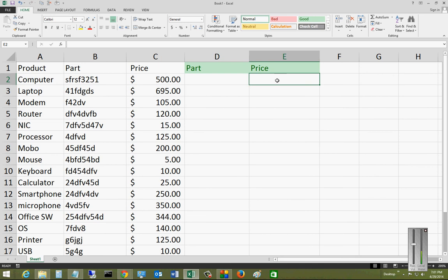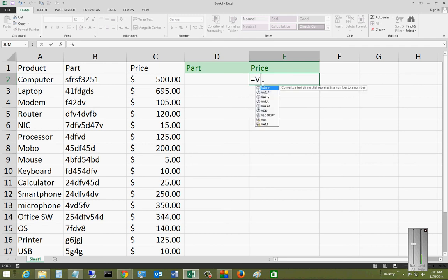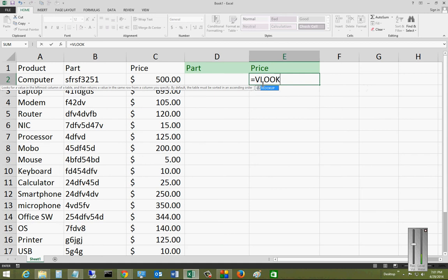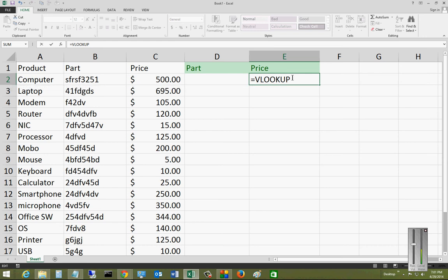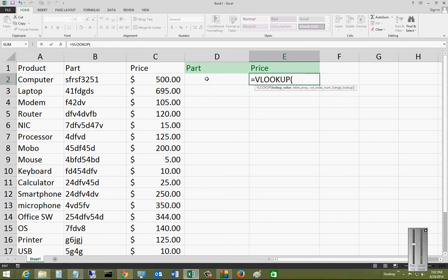In our price category, we're going to type the equal sign, which signifies to Excel that this is going to be a command, and we're going to type in VLOOKUP. You can see right away the VLOOKUP menu pops up at the bottom. Now we're going to do the open parentheses and choose where we want to type in our information so we can do the lookup.